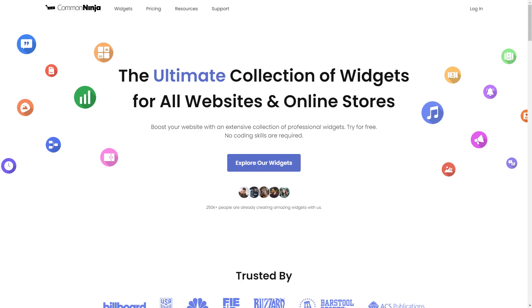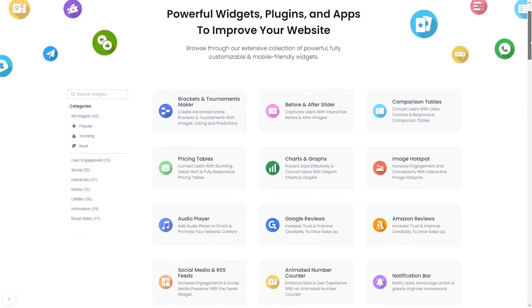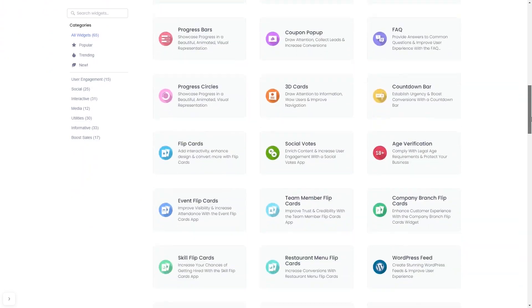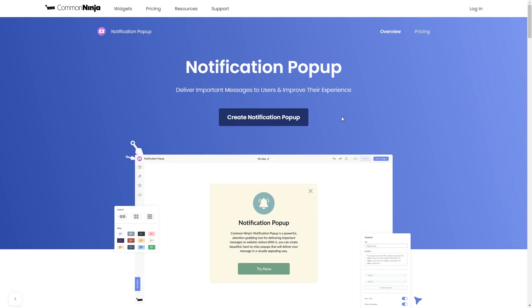To start, enter Common Ninja website. Choose your widget from our large collection of widgets, and once you've entered the widget page, click on the create button to enter the notification pop-up editor.